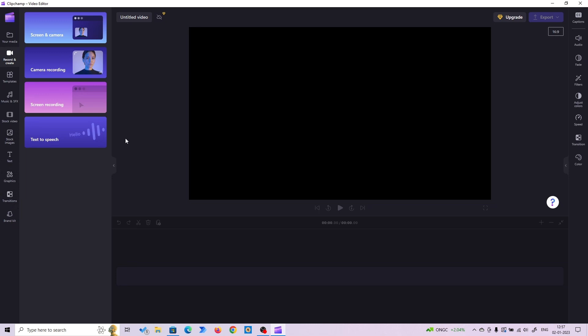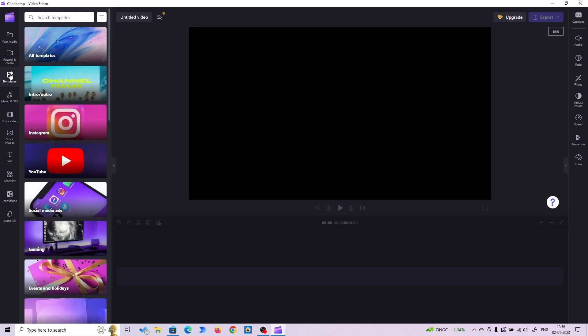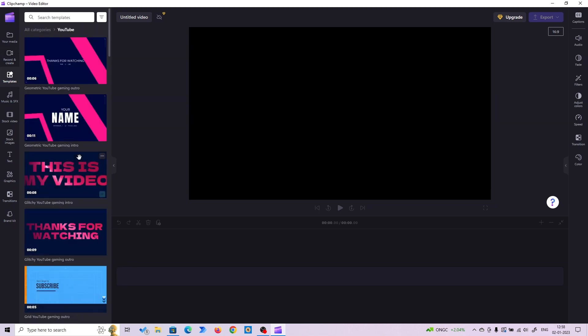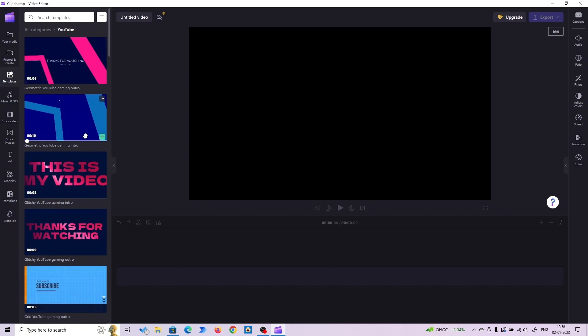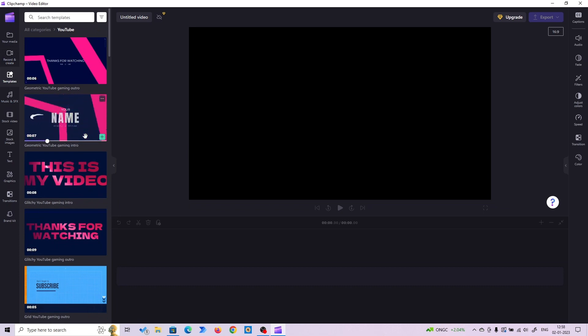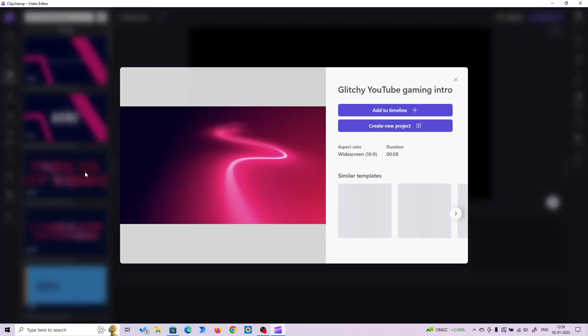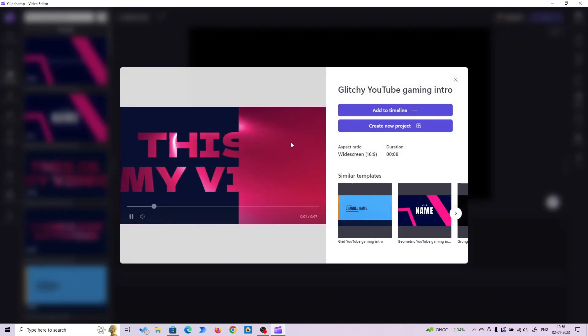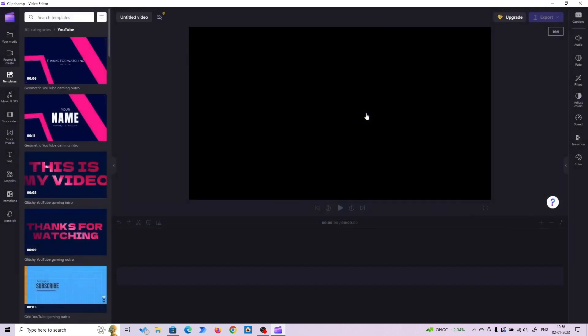So let's try something. My favorite feature is the templates. The templates are free. Let me try some YouTube templates. Once you hover over the templates, it will start showing you a preview. Let's try this. Let me add it to the timeline.